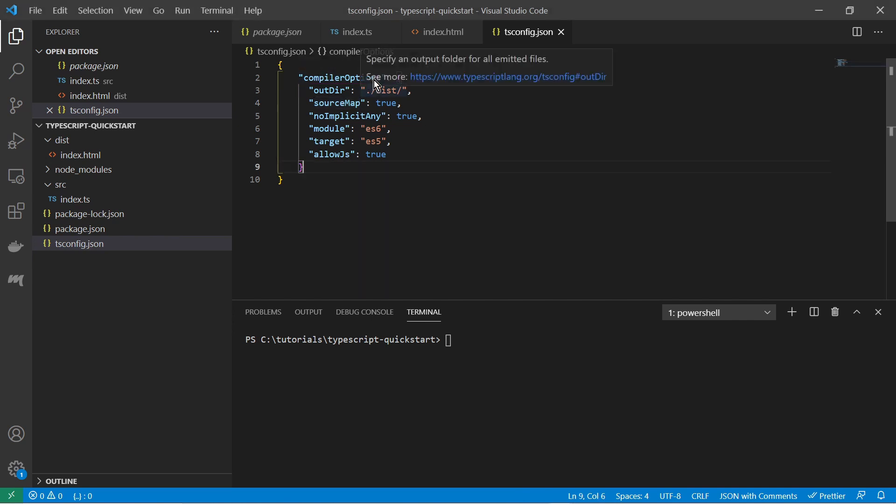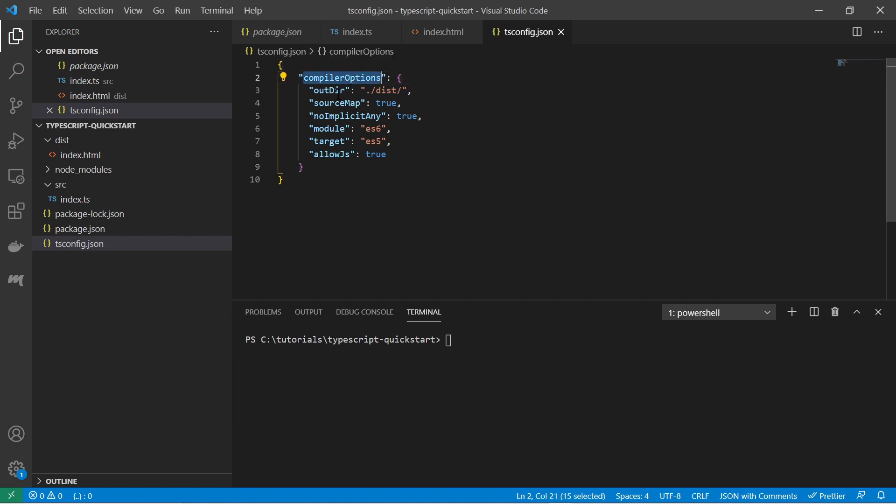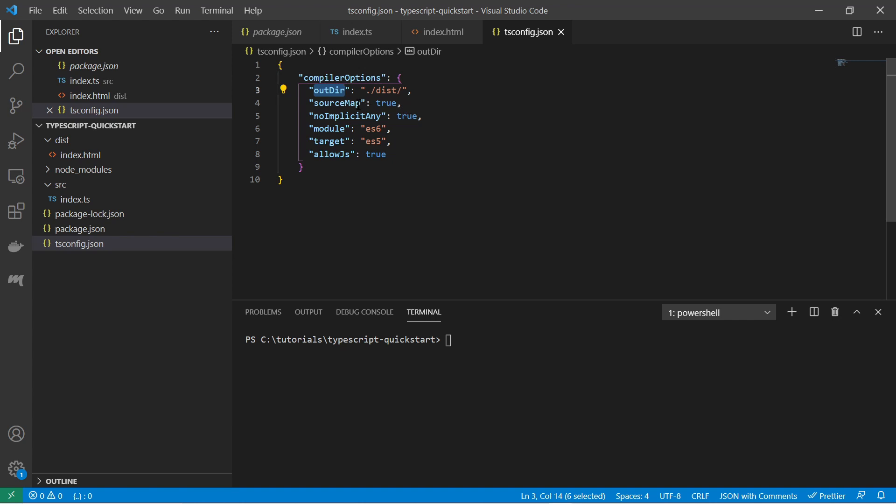So you see here some kind of compiler options. The output directory. Source map specifies that you create source map, inline source map, and it enables debuggers to deploy the original typescript code. And this one here, no implicit any, just throws errors when some types are implicitly typed as any.